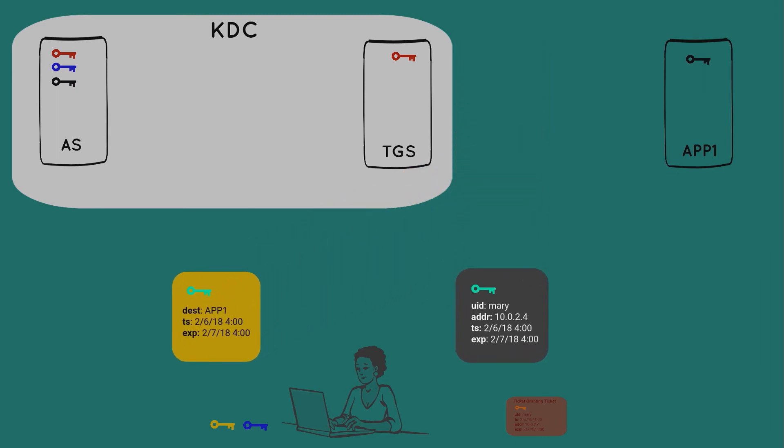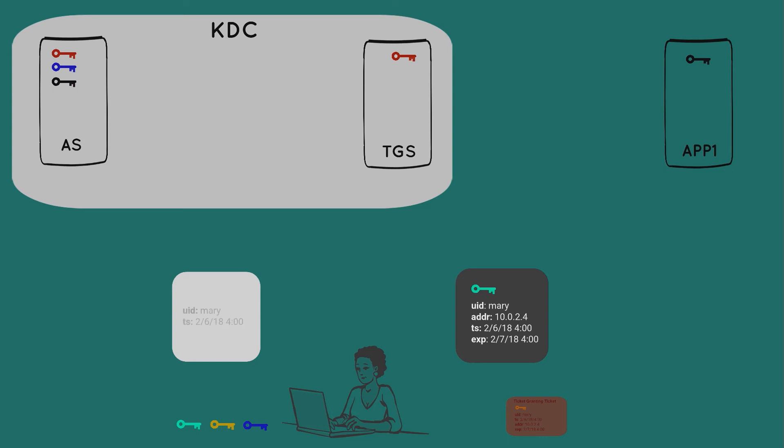And as before, she can decrypt the package on the left, but she is not able to decrypt the package on the right, the service ticket. So she goes ahead and decrypts the package on the left, and from that, she gets the second session key. Now she'd like to prove to the app server that she is indeed Mary, so she constructs a package, and includes her user ID and timestamp, and encrypts all of that with the second session key.